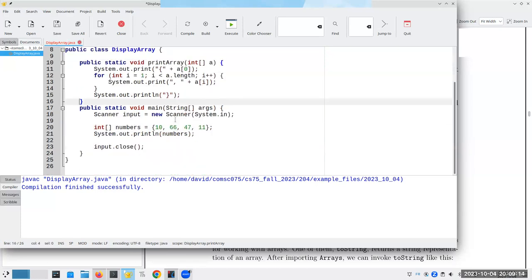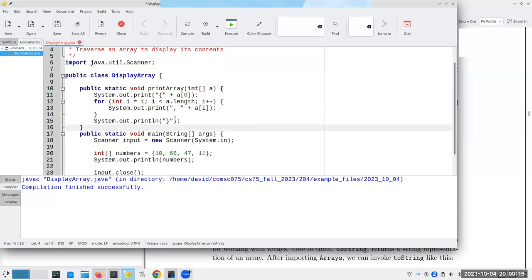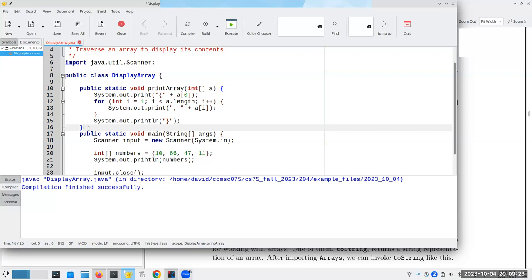And by the way, I've seen this a lot in some of the programs that I've been grading. People have their methods right next to each other with no space in between. If you put one blank line in there, it makes things a lot more readable, and so that's what I would strongly suggest that you all do.